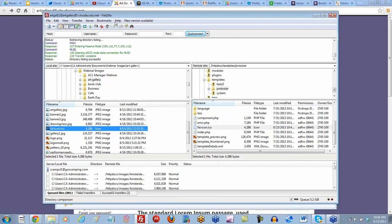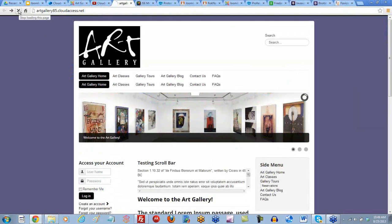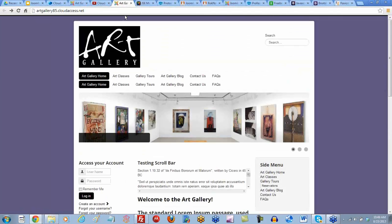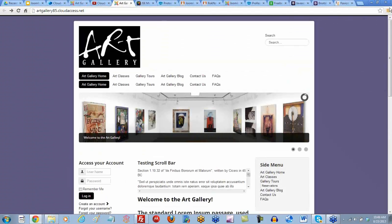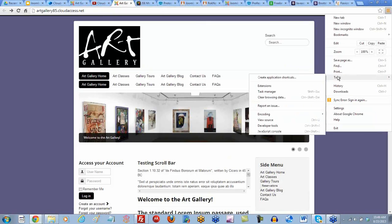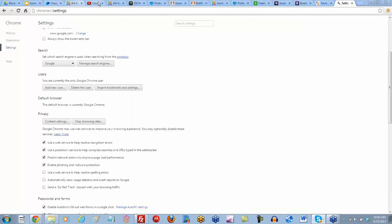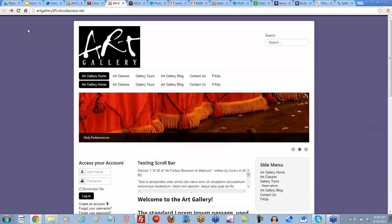Now I can return to my art gallery site on the front end. Let's refresh the page and see if we can get it to appear — which it doesn't yet. Saurabh is suggesting to clear our cache, so I'll go to my browser and clear my browsing data and empty the cache.